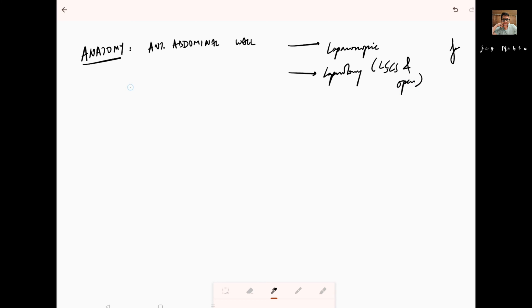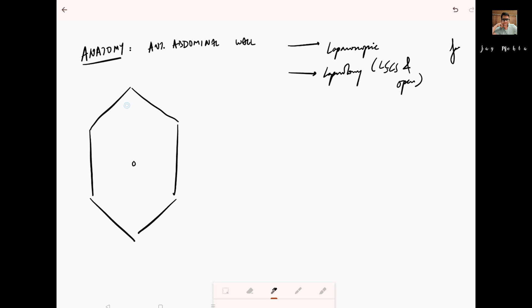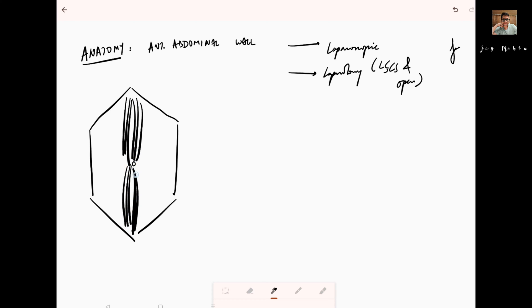Before we go to the practical video, keep this in mind. Through the umbilicus, this is how the abdomen would look like once you open the layers. The muscle you have inside is the rectus abdominis muscle, which is covered by the anterior and posterior rectus sheath. If I were to draw it in a separate plane, this is the straight-on view of the abdomen.